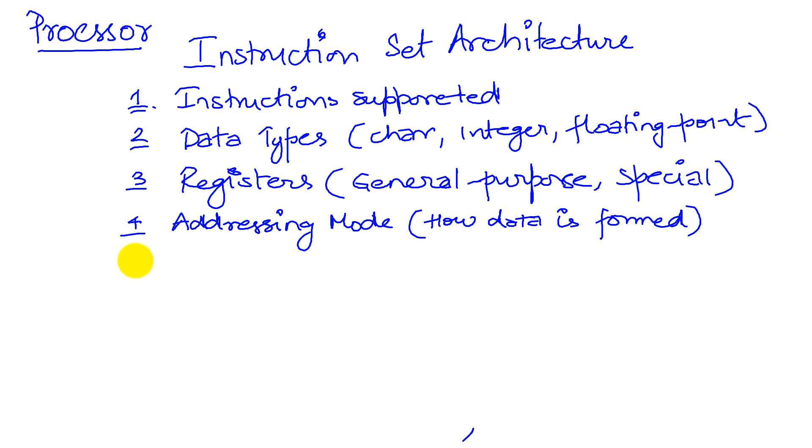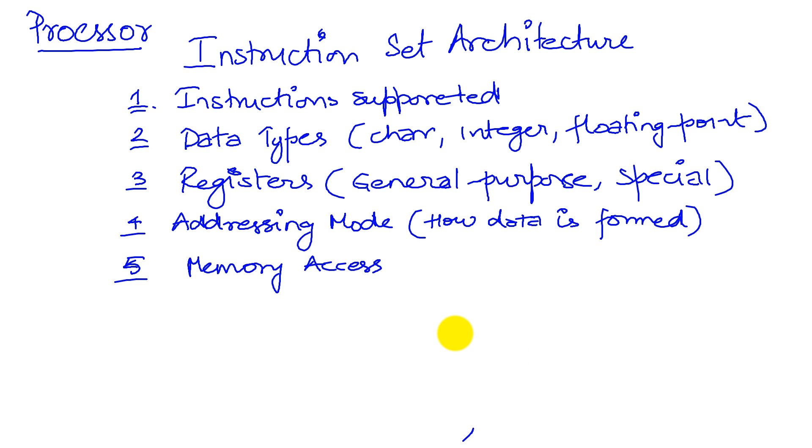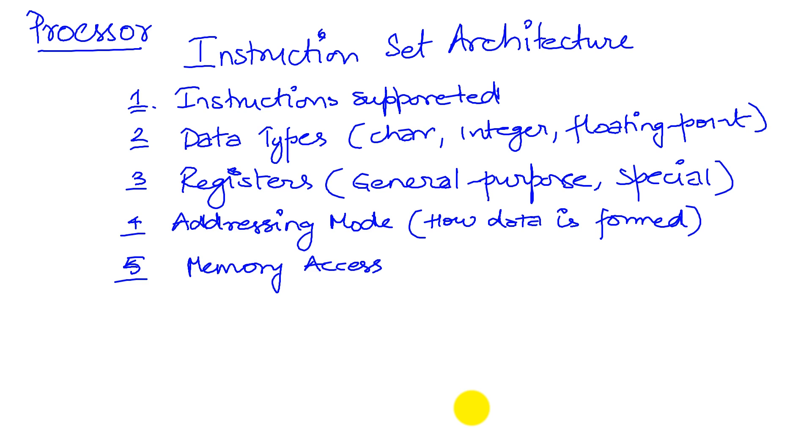And the last thing that the ISA will talk about is memory access. This refers to how, what is the size of an entity that you can fetch from memory, are there different sizes of memory chunks you can get, and if there's a difference between getting it from the RAM or from the ROM. So to give you an idea, John already talked about some example ISAs. So here are some popular ISAs.